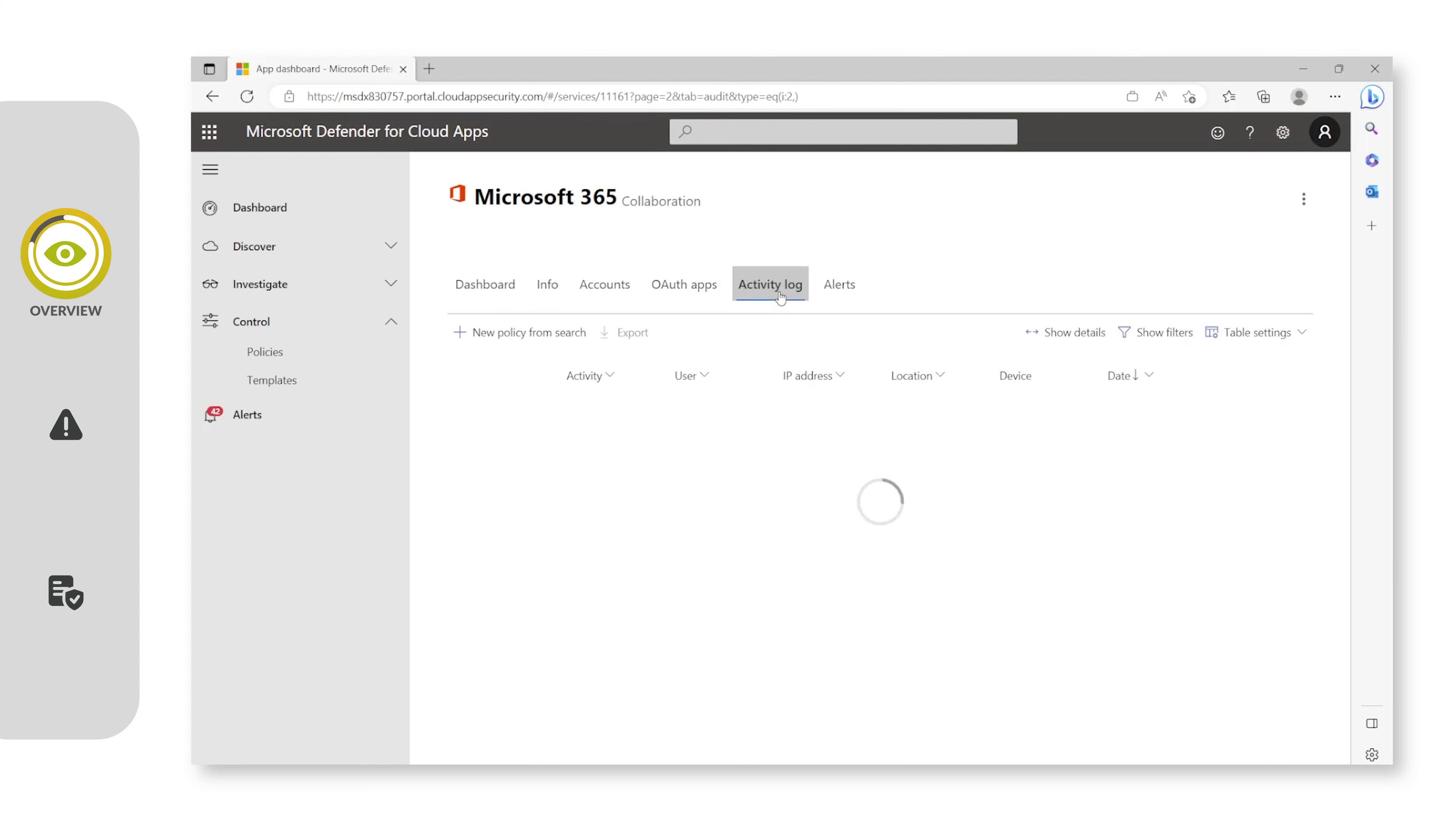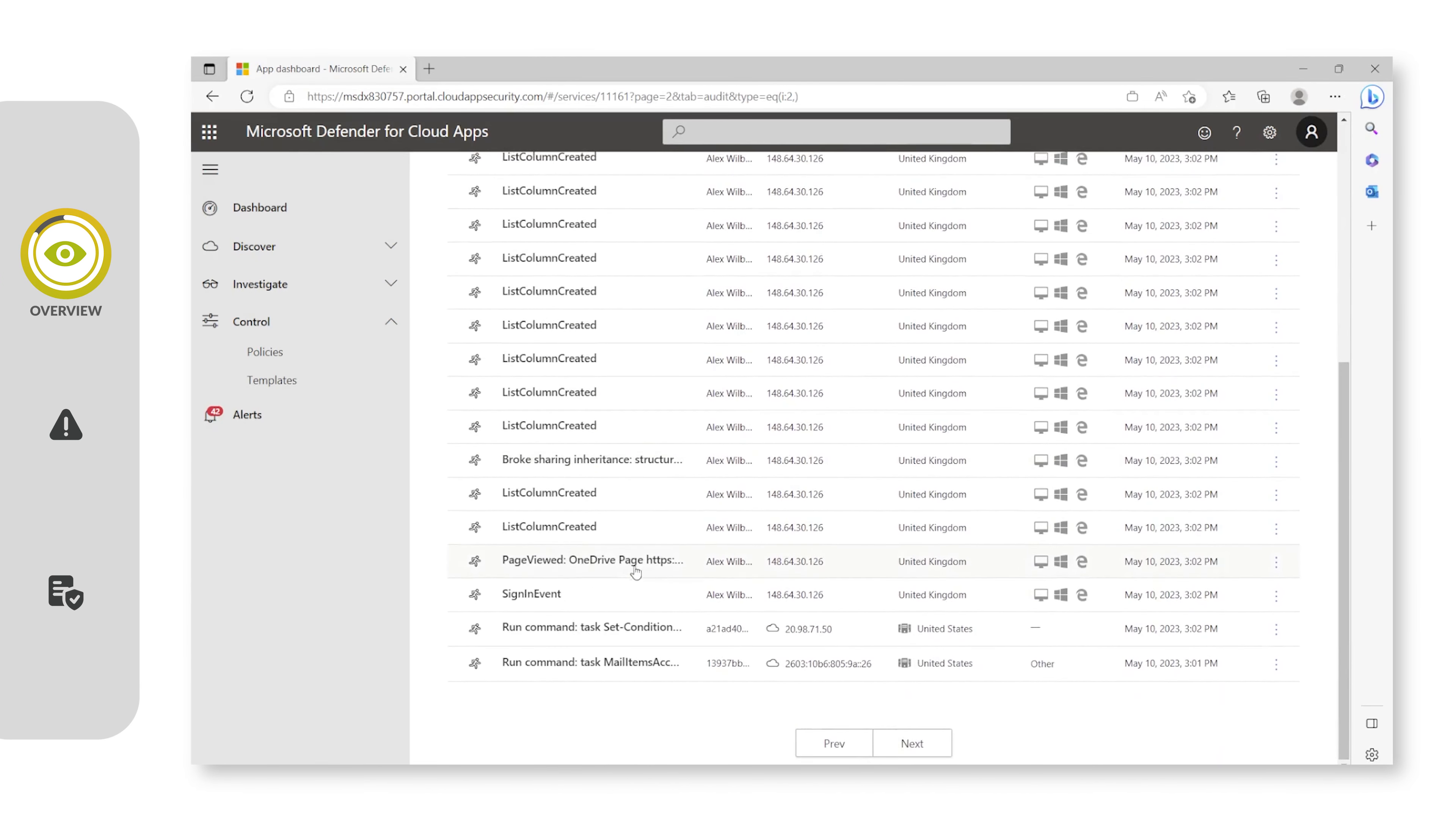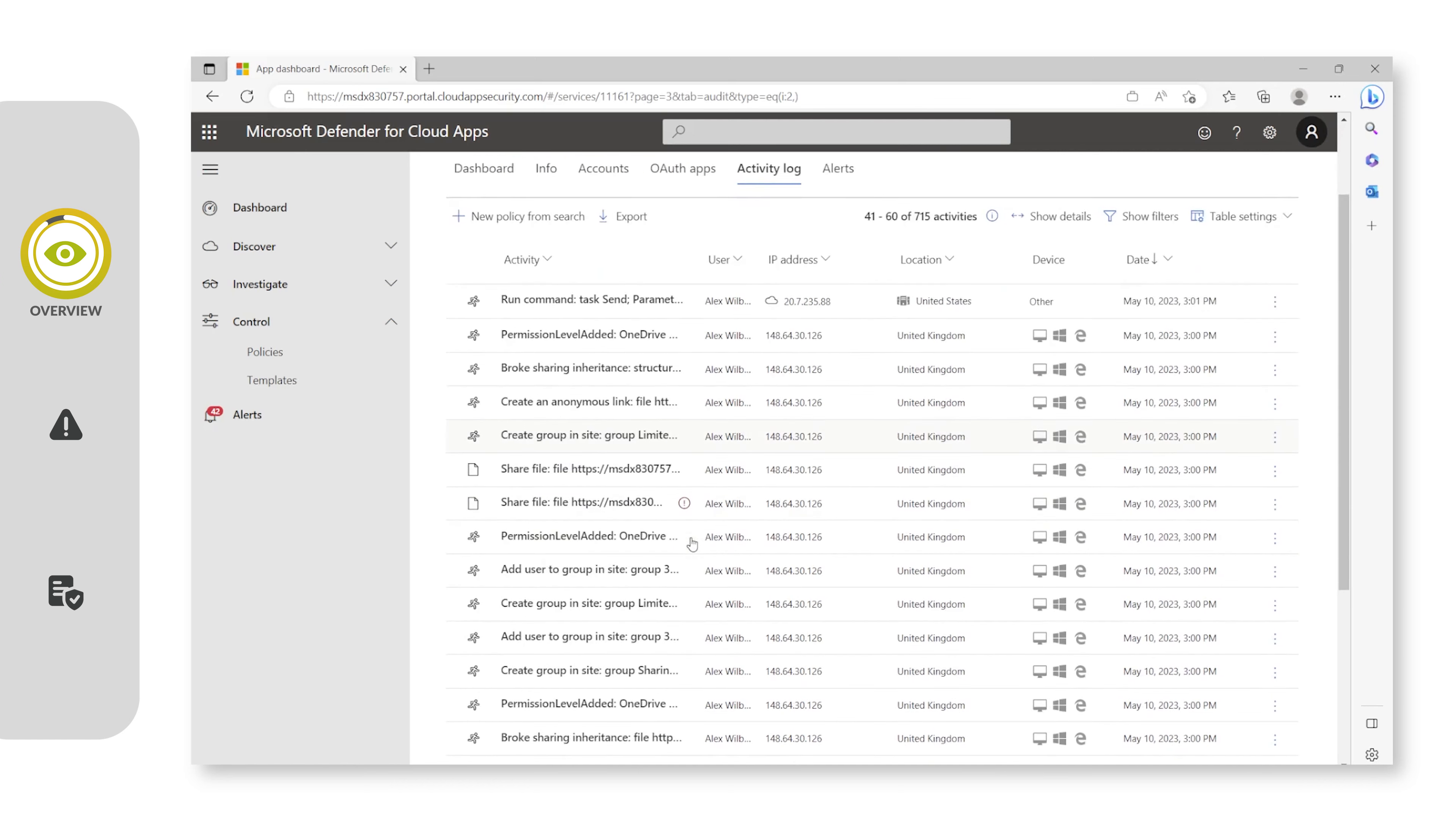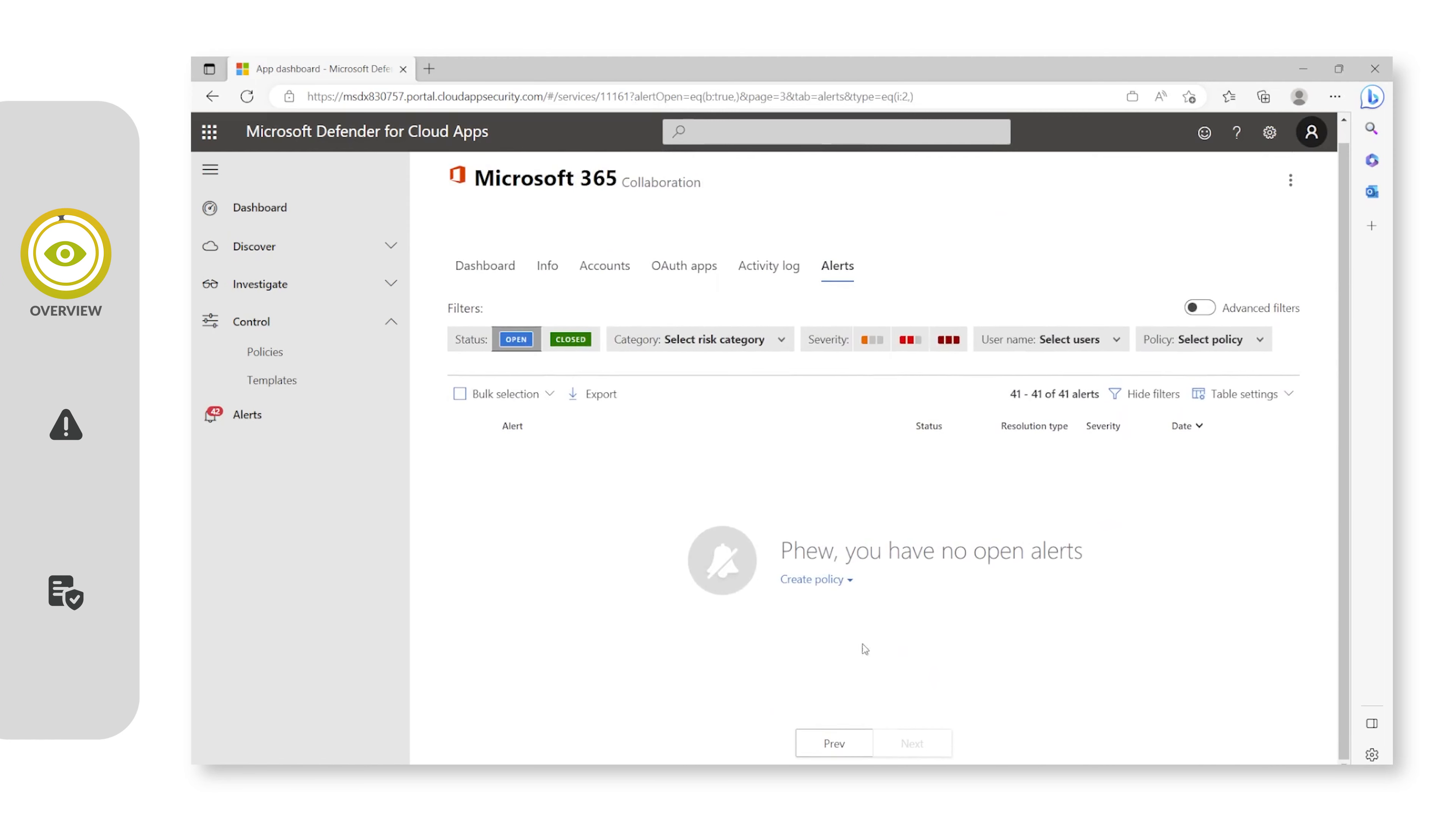There's also an activity log so you can see any activities which are going on in your applications. We can create policies based on these activities that you see, which will come up in the alert sections. You can see thankfully we have no alerts. We'll take a look now at what an alert looks like.